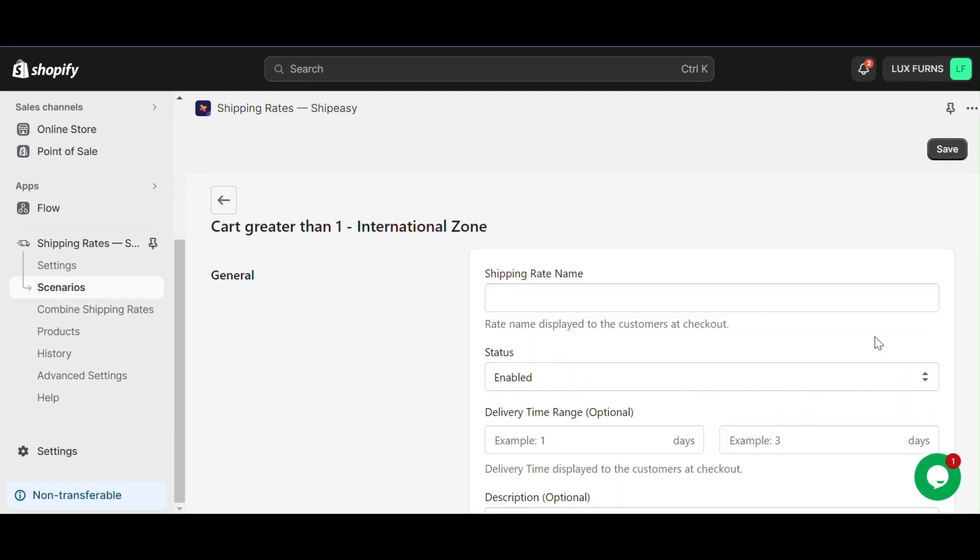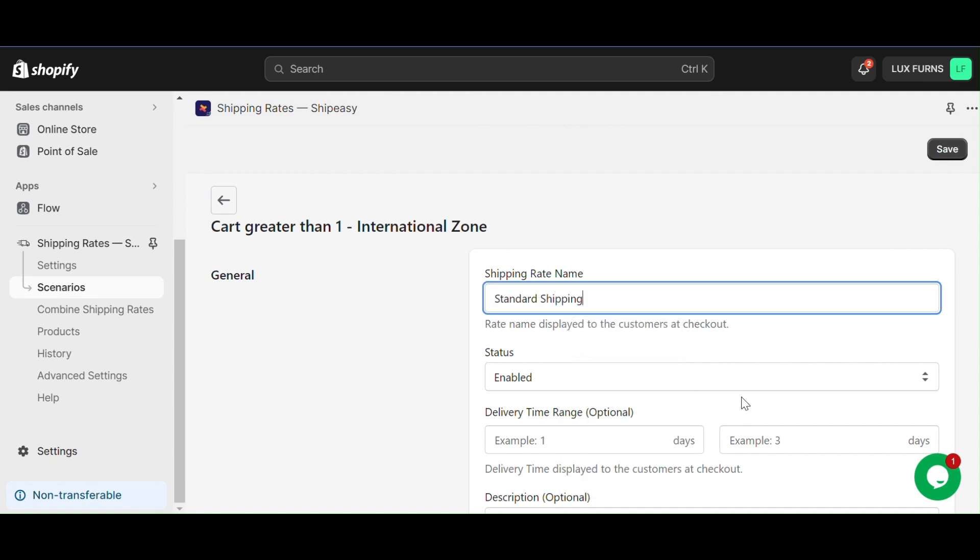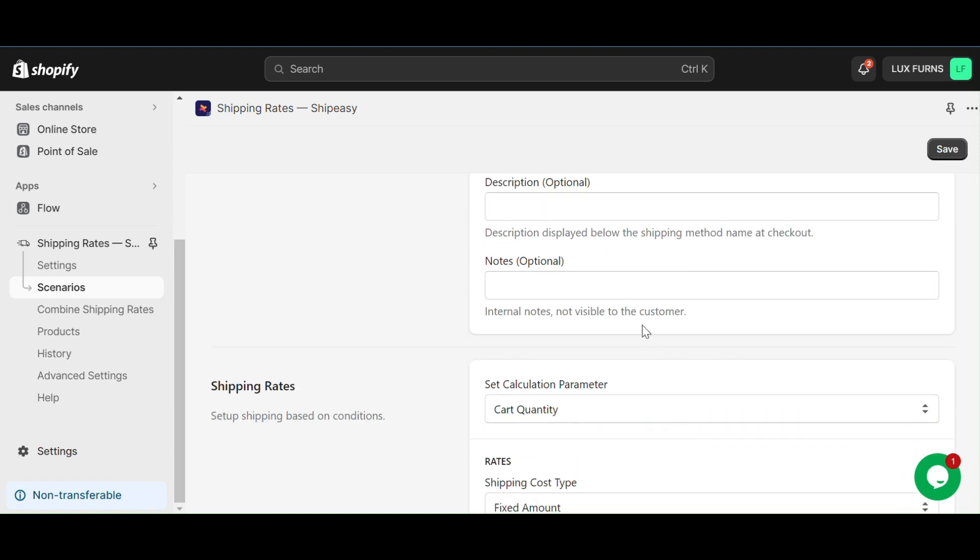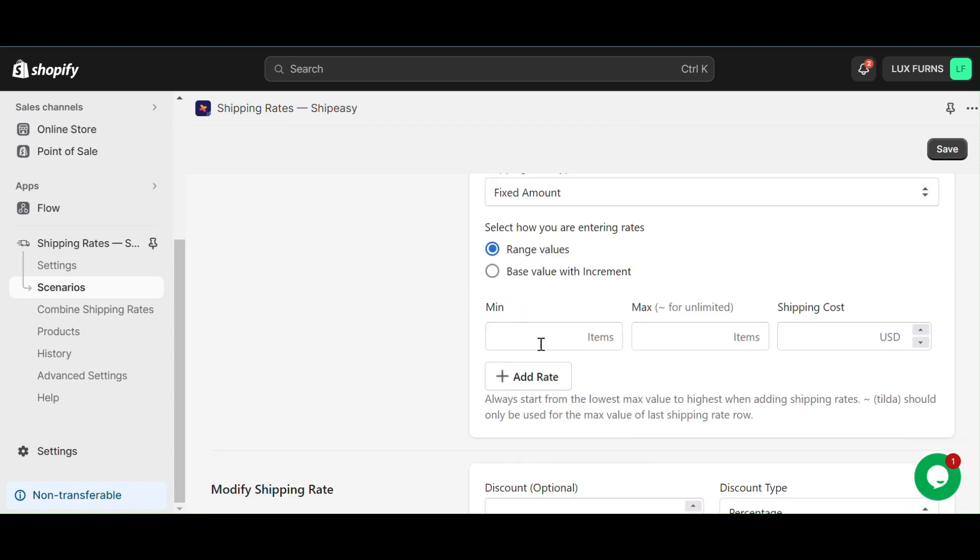Repeat the same process for standard shipping as well. Here, we'll use $10 for any cart quantity and save it.